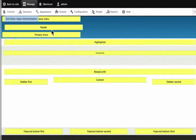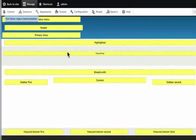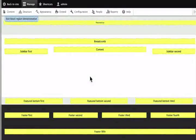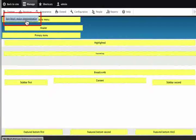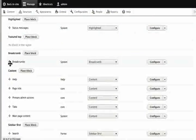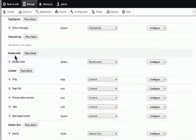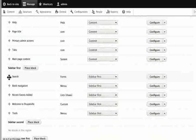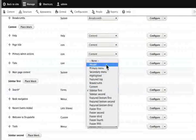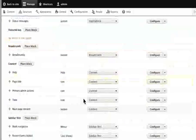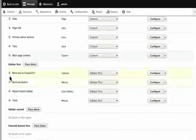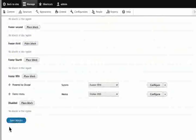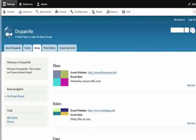The block regions include Secondary Menu, Header, Primary Menu, Highlighted, Featured Top, Breadcrumb, Sidebar First, Content, and Sidebar Second. We can drag content blocks to different regions. For example, move the Breadcrumb's block to the Breadcrumb Region, the search block, and position the welcome to Drupalville block into the sidebar first. Then save.